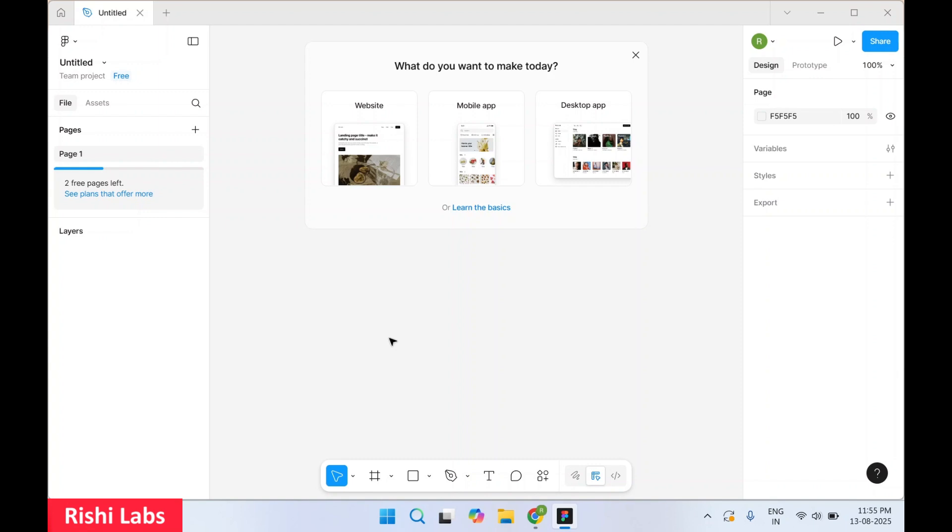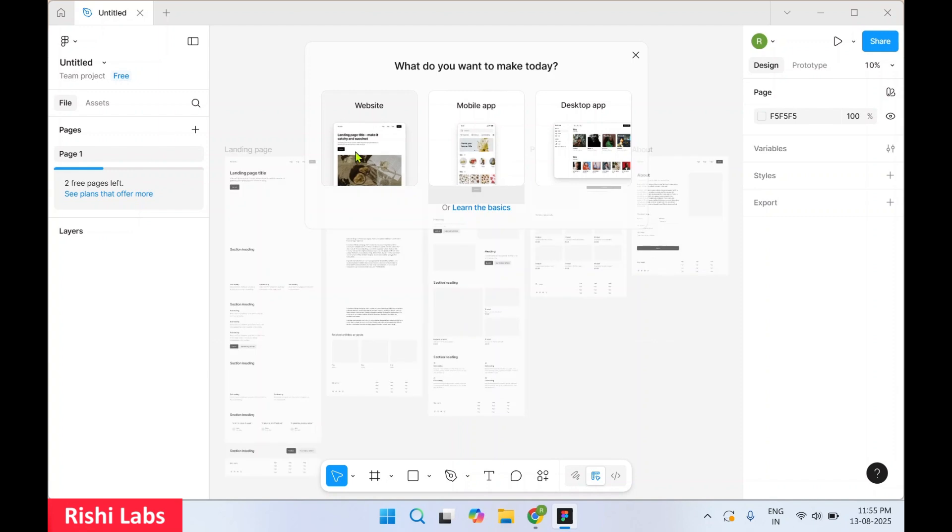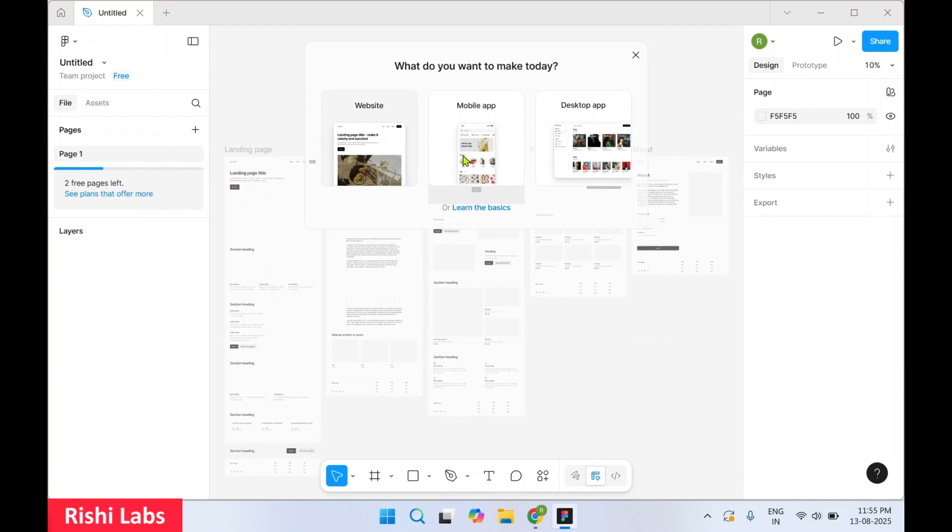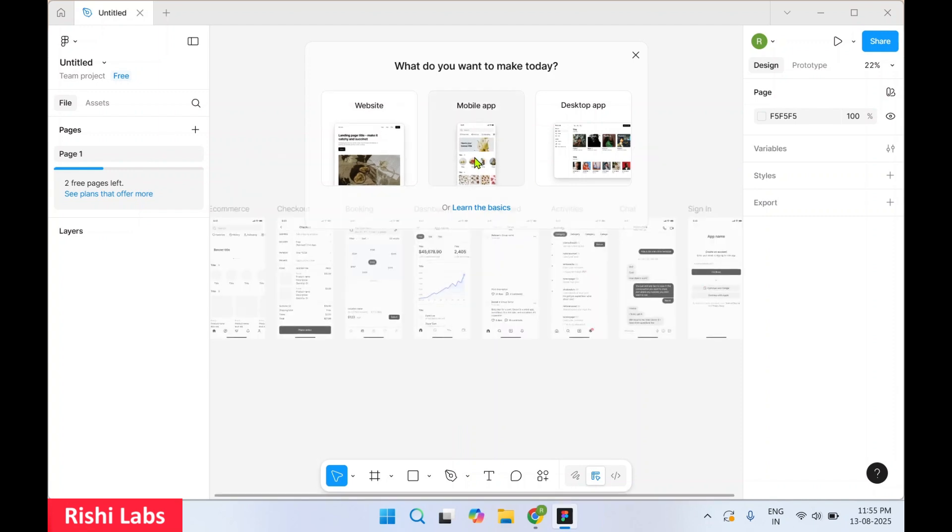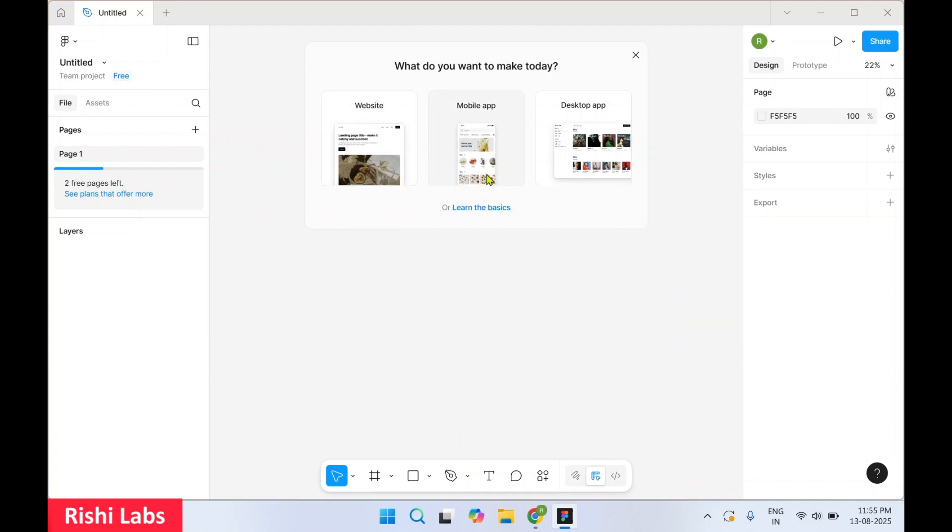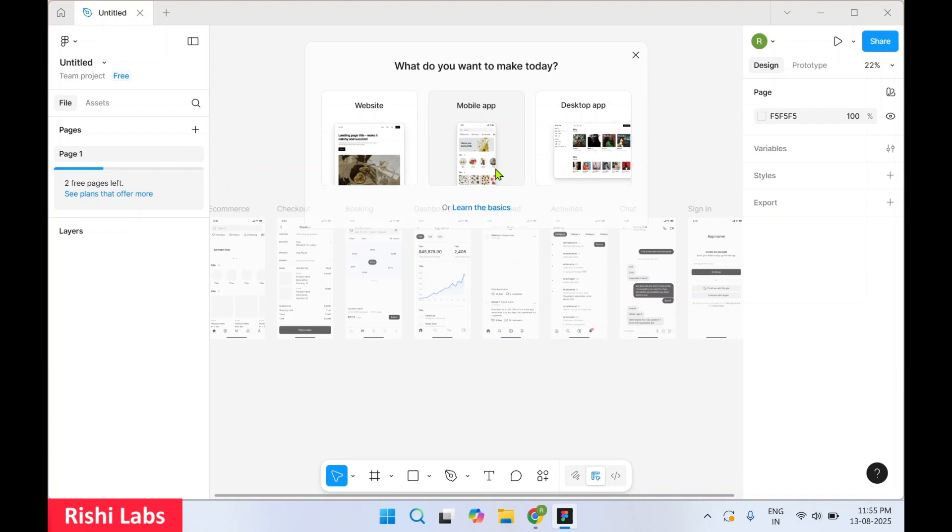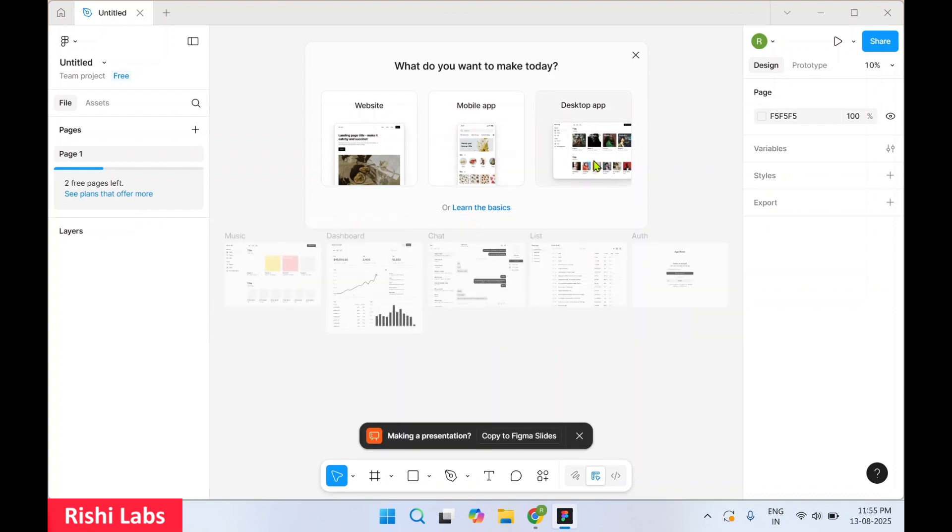So you can see you can create a website, mobile app layout, how the UI of a mobile app should look, and you can also design your desktop app.